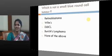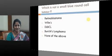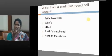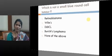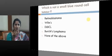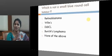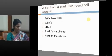Which is not a small blue round cell tumour? What do these tumours have in common? Small blue cells — they all have small blue cells in common. In which age group is it very common? In children. It is very common in the pediatric age group.